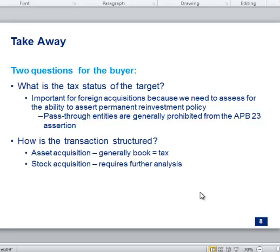Throughout tonight, we're going to assume that we're the buyer, because the target just collects its money and goes — there's not much accounting or provision work they need to do. Think of yourself as the buyer. I'm an acquiring company that has my own provision, and now I've got to weave in the target into my own — we've got to combine them.